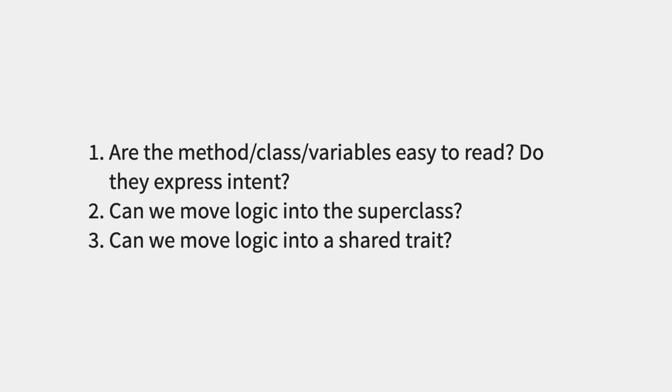Other things we should look for while we're doing this process: Are the methods and classes and variables easy to read? Do they express intent? Can we move logic into a superclass? Can we move logic into a shared trait?